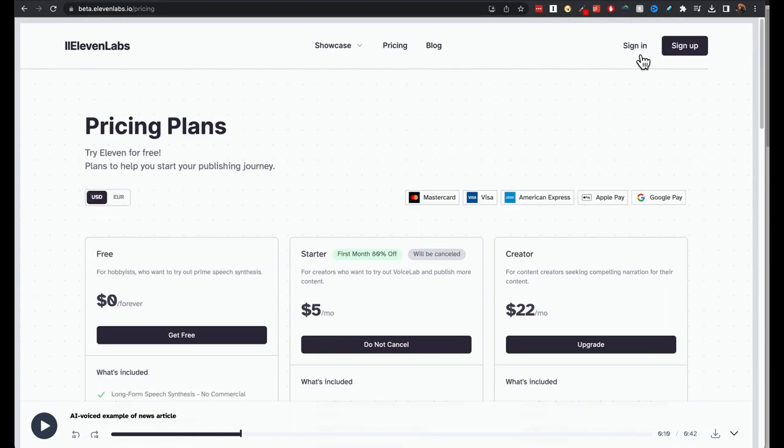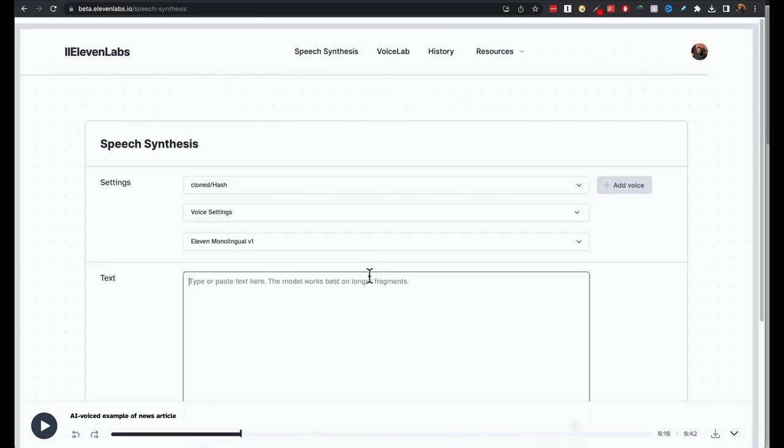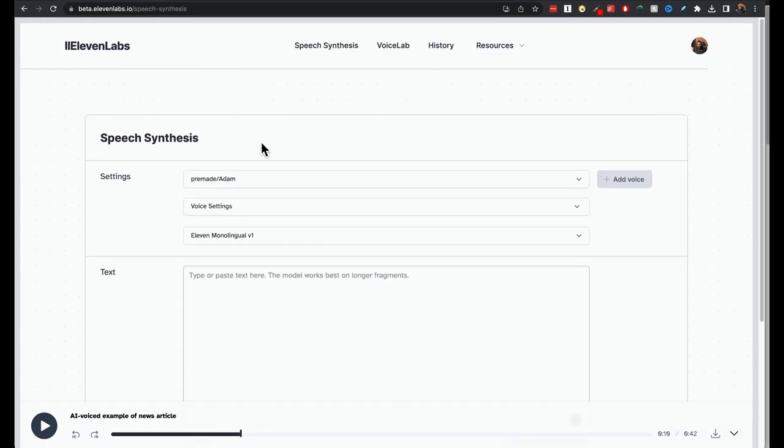You'll have to sign up. Click on the sign up button to sign up. Once you log in, you have speech synthesis, voice lab, and the history and resources here.